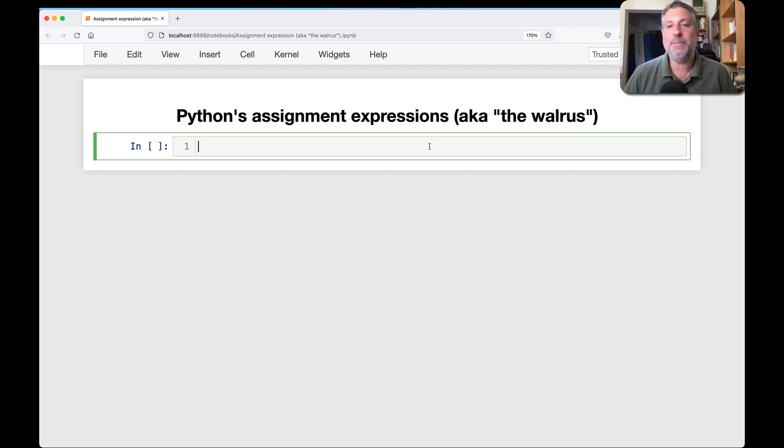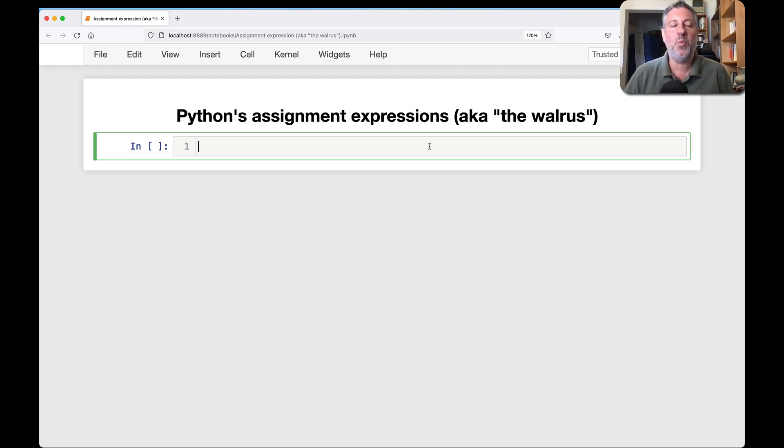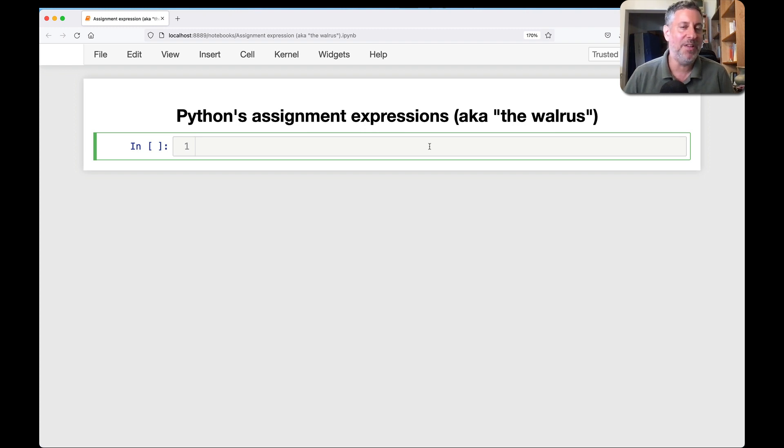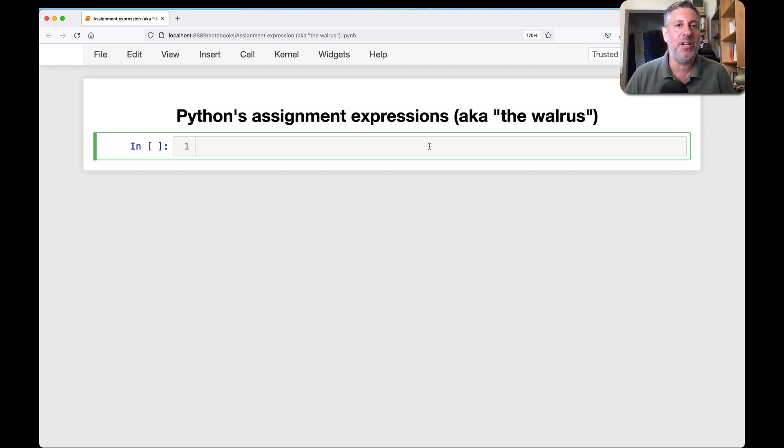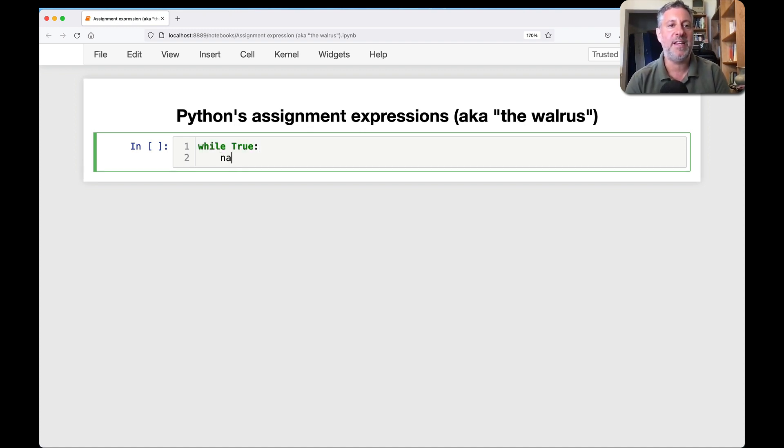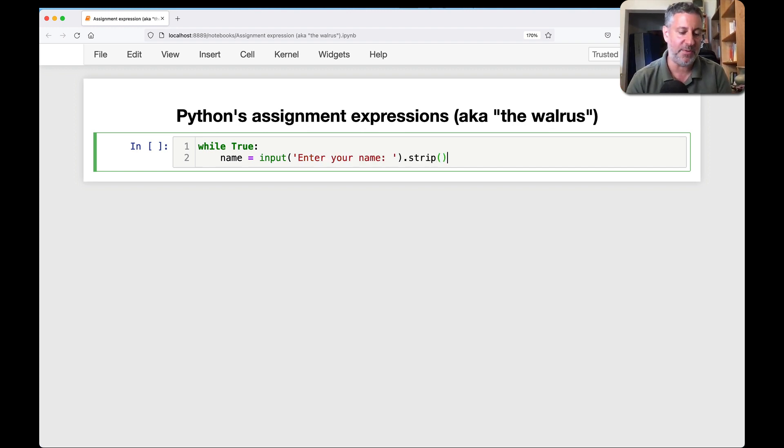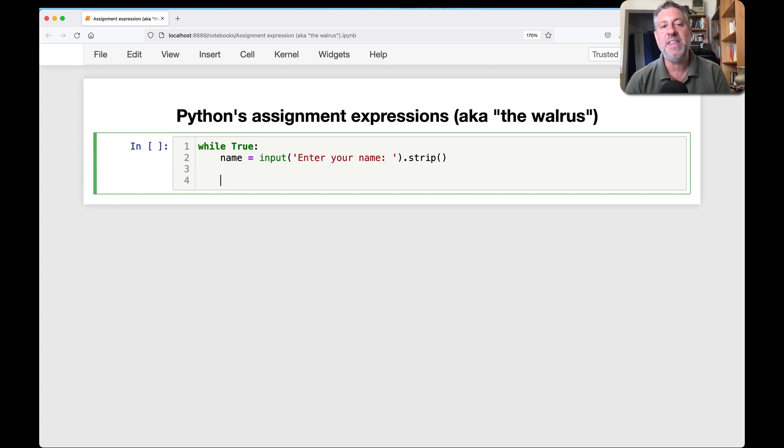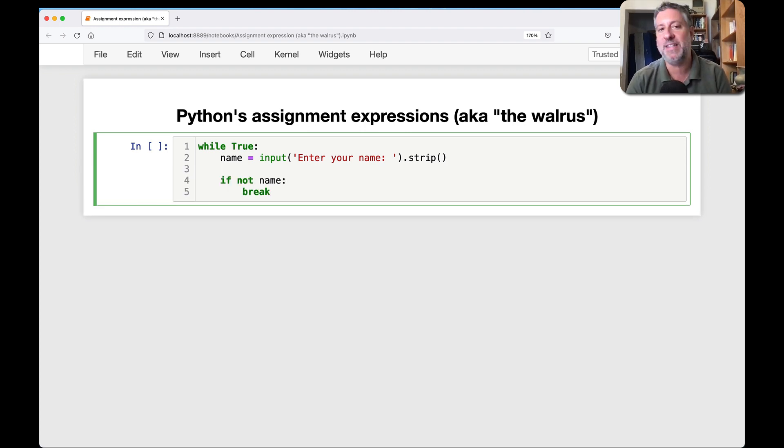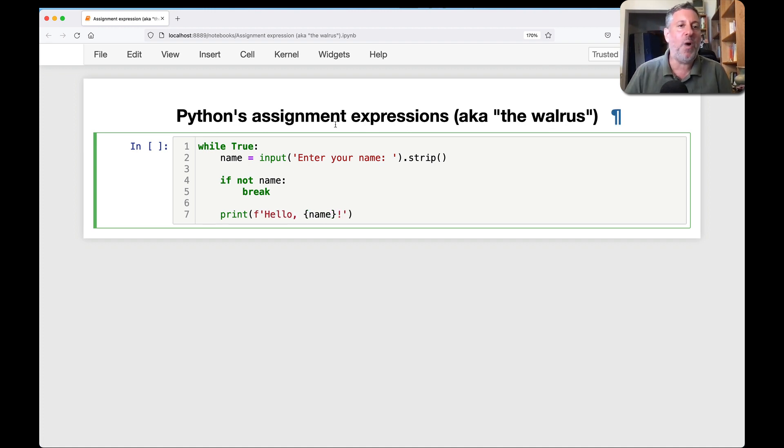So let's say I am a friendly guy and I want to write a friendly kind of program that will ask people to enter their name, and when they enter their name, then it says hello and their name, and then when they enter an empty string, we exit from that loop. So I can do something like this. I can say while True, I can say name equals input enter your name. I'm going to do a dot strip on that so we remove any white space from the outside, and then I can say if not name, break, and we'll get back to that in just a moment, and I can say print hello name.